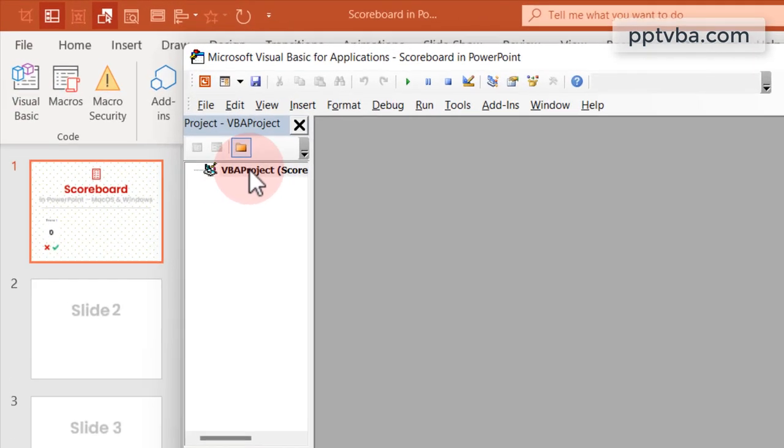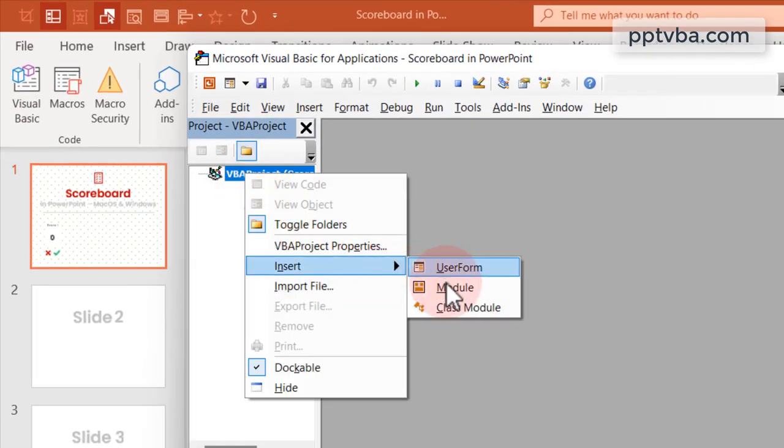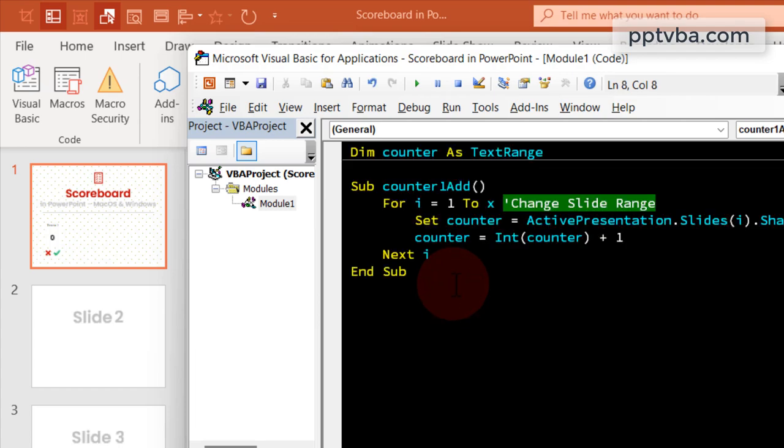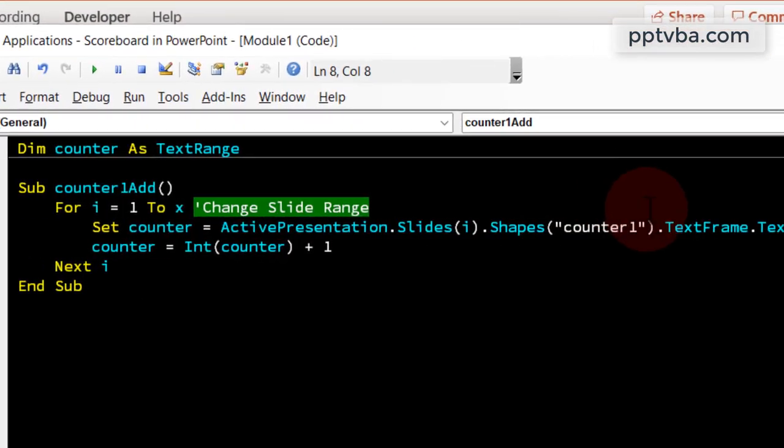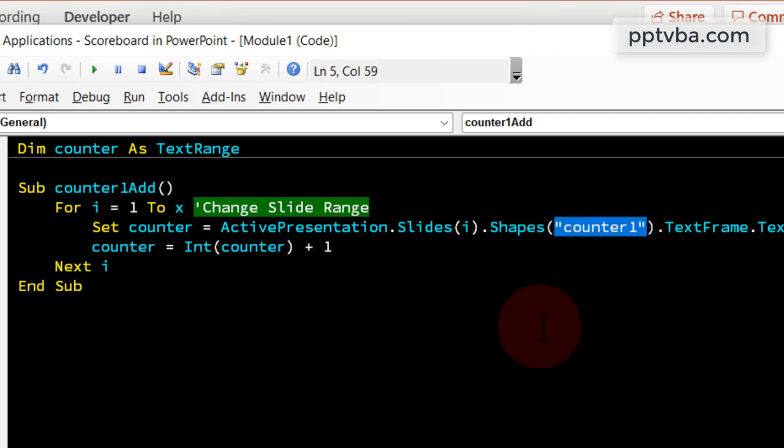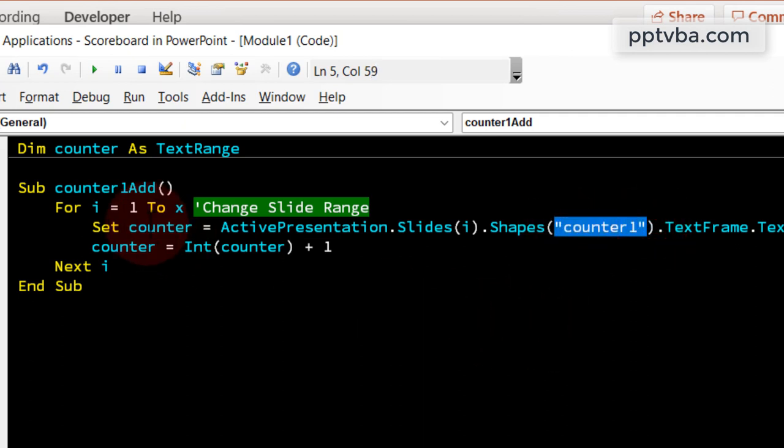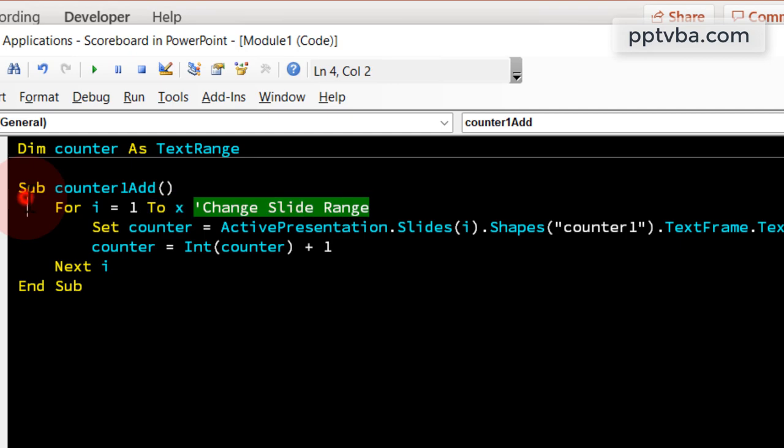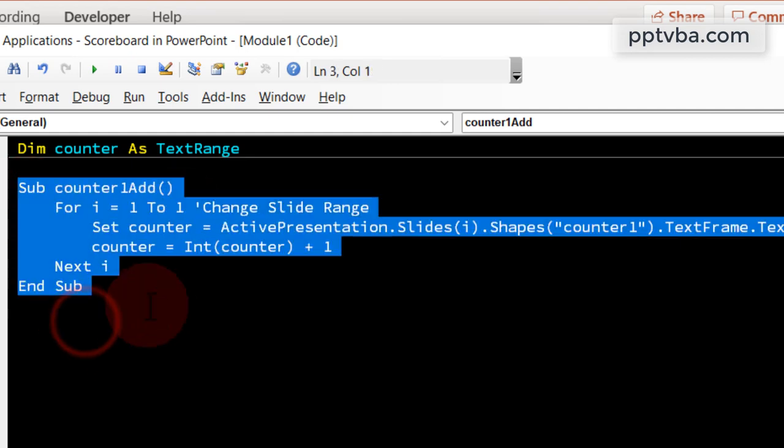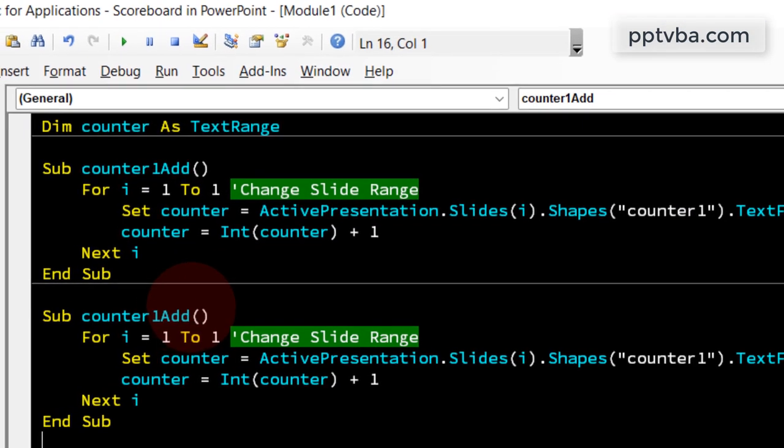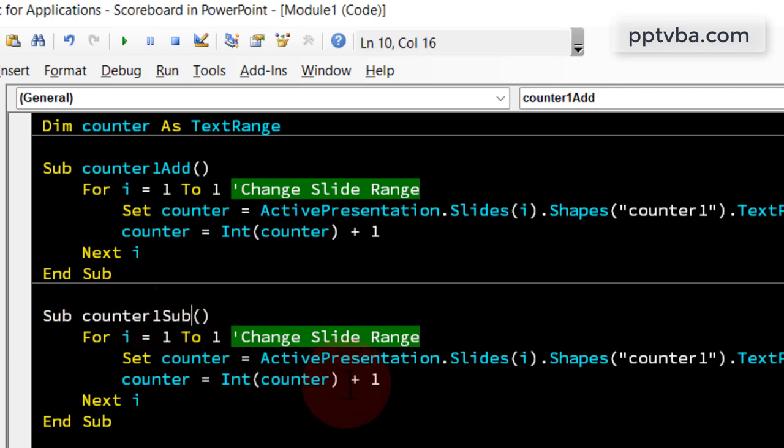Right click VBA project, click on insert, module. Now just paste the code that we had copied. Over here, you can see counter 1. This is the name of the shape, right? And we need to change 1 to X to whatever slides we have the scoreboard in. We only have one slide so let us do that. Copy paste the code once more and instead of addition, this is going to be subtraction. So change it accordingly.